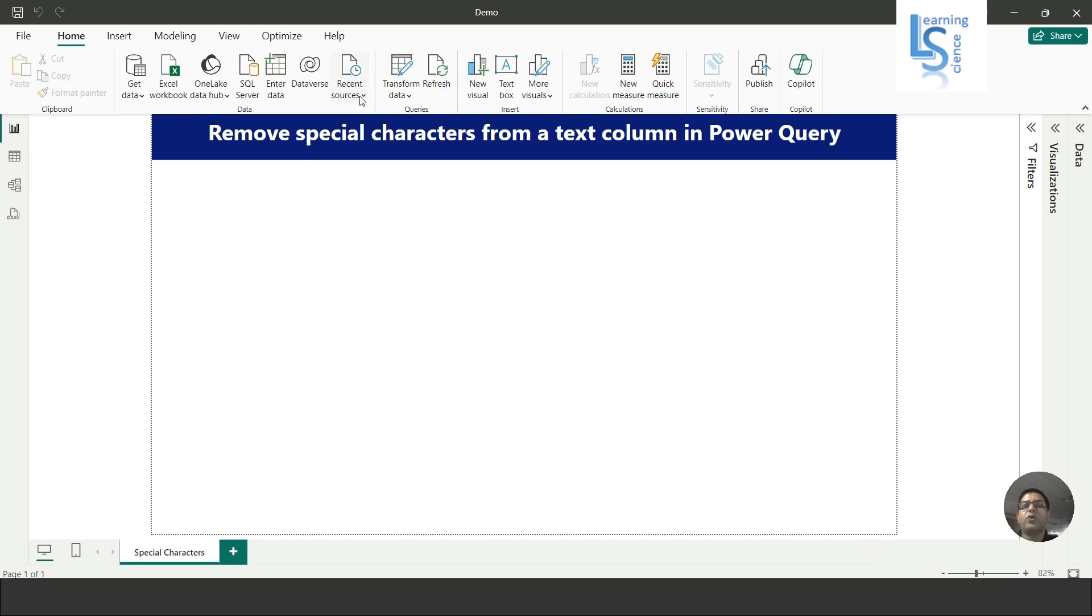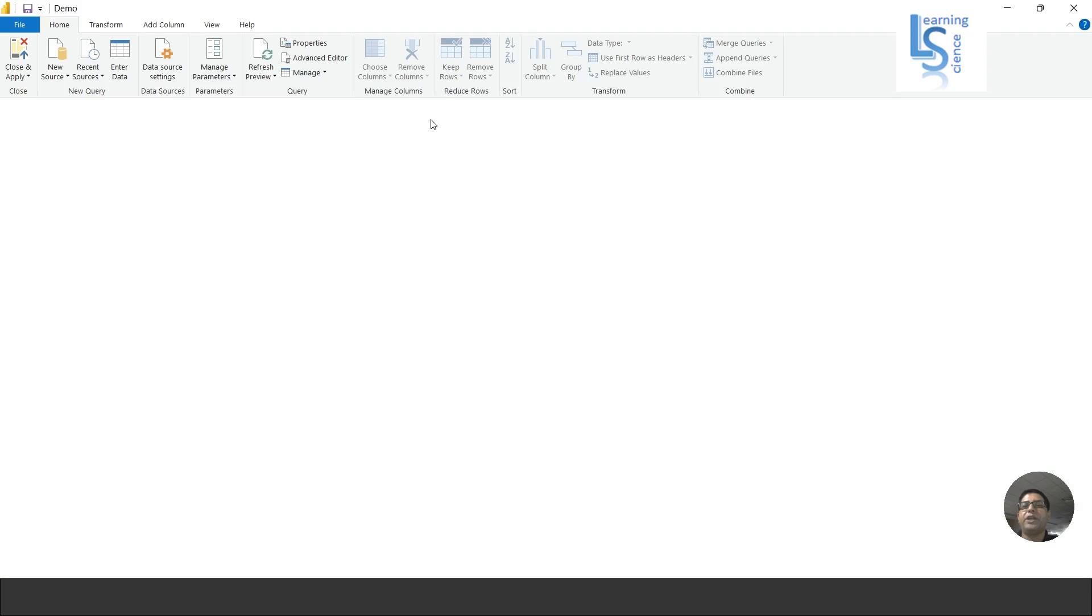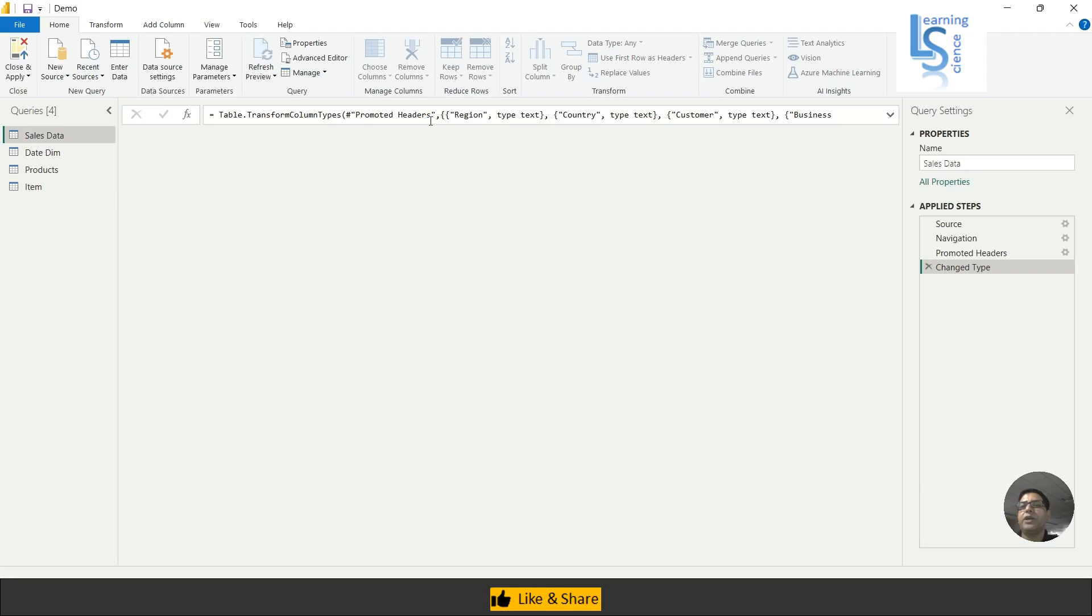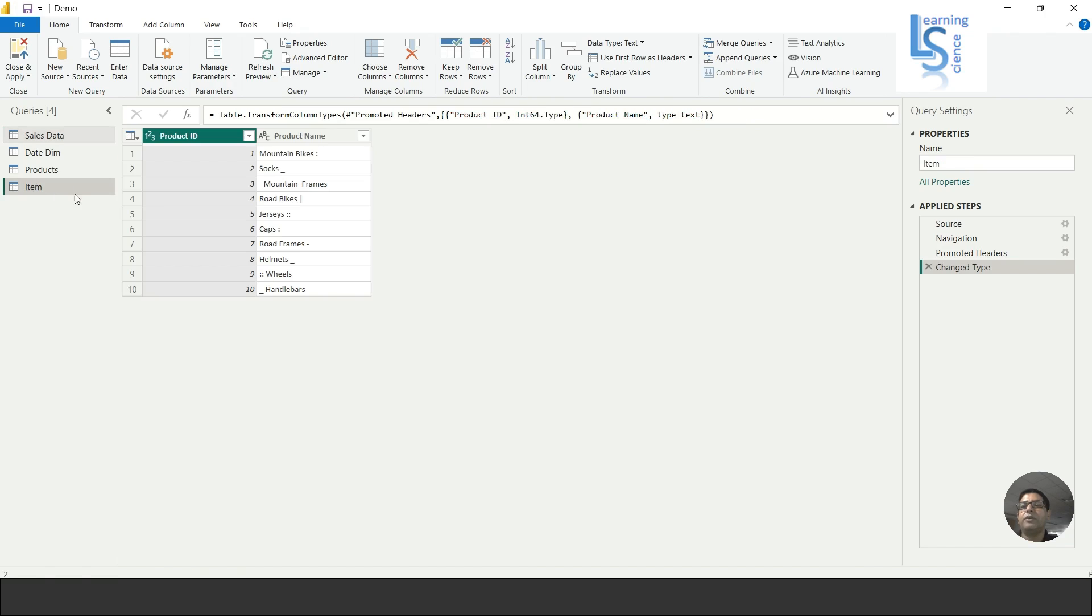to the Power Query editor. From here I'll click on Transform Data and again click on Transform Data. The Power Query editor is now opening and this is the table. Let me zoom in.